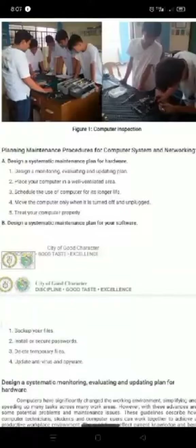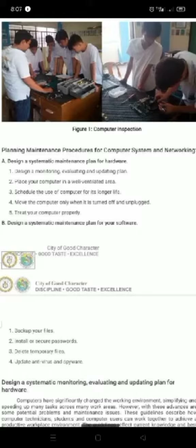Planning Maintenance Procedure for Computer System and Networking. Hi, my name is John Lloyd Marshall and today we will discuss this. So basically, in preparing maintenance procedure, you also have to consider designing a systematic plan for both hardware and software. Let's proceed to letter A.